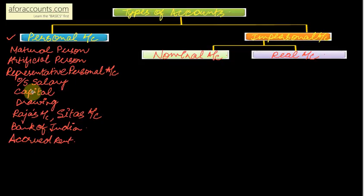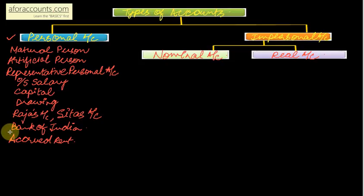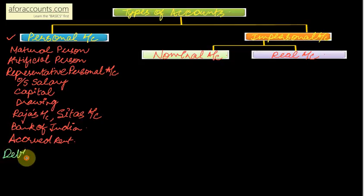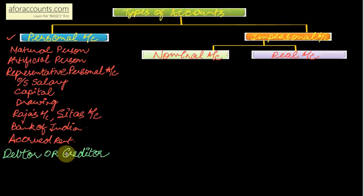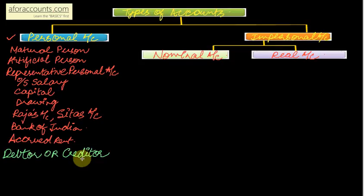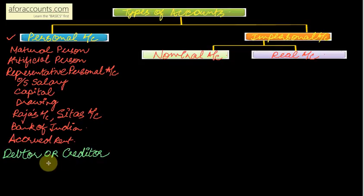Your capital account, your drawing account. And why do we at all maintain personal accounts? We maintain personal accounts to find out if a person is a debtor or a creditor to me. Means if he is a debtor I have to take money from him, or if he is a creditor I have to pay money to him. So we maintain all these personal accounts to find out if these persons are my debtor or creditor.